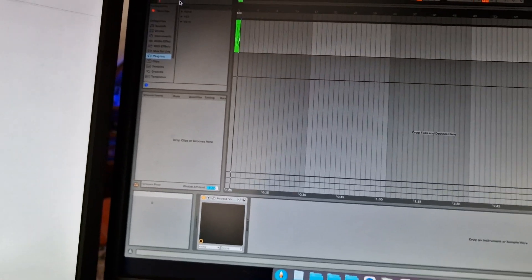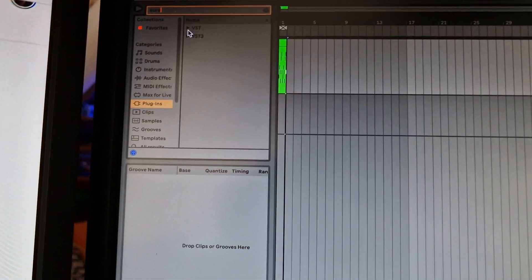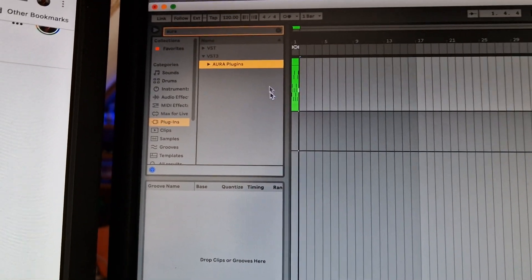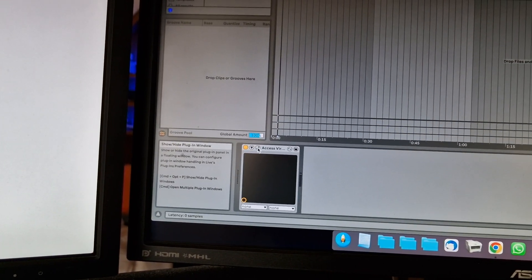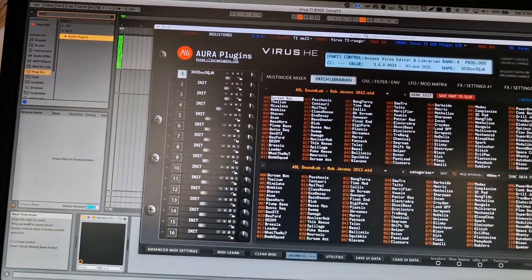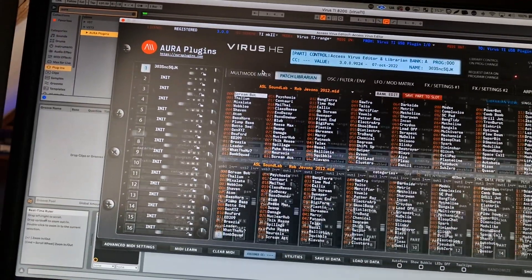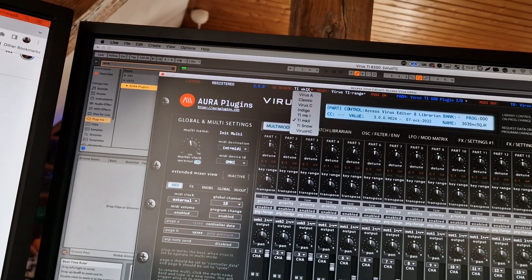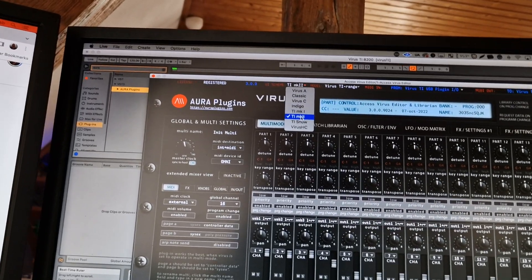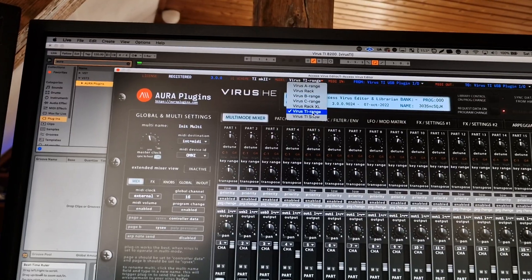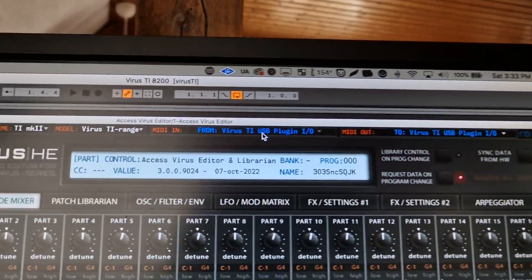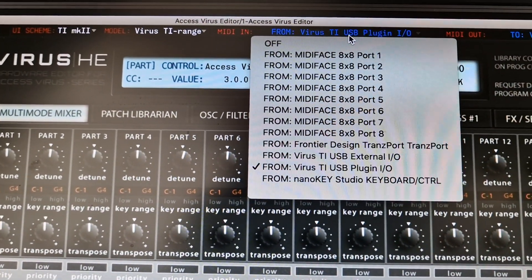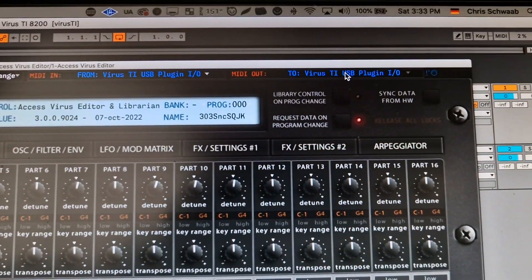Now when the plugin's opened, you are here on the mixer view. You select—first of all, what you do is select here the Virus TI. In my case it's an MK2 and the model is the Virus TI range. Here in the MIDI in you select Virus TI USB plugin IO, and in the output you do exactly the same—Virus TI plugin IO.